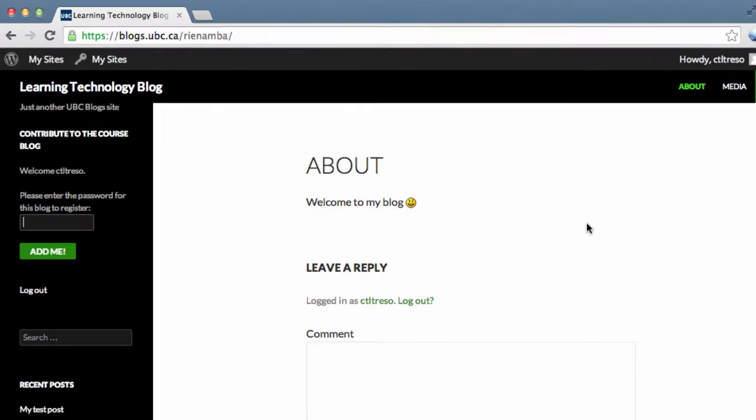Hi everyone! This tutorial will show you how to add students to your course blog using the Add Users plugin. This is what your students will see on your course blog after you add and configure the Add Users plugin.